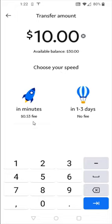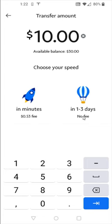You can get it transferred within minutes and there's going to be a fee associated with that, or you can do it for free, but you're going to have to wait about one to three business days for that to go through.